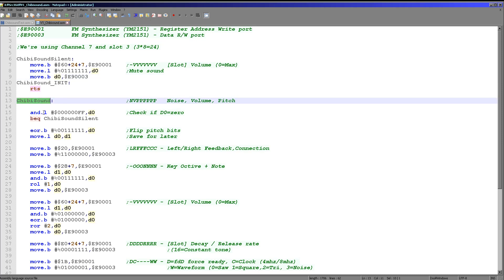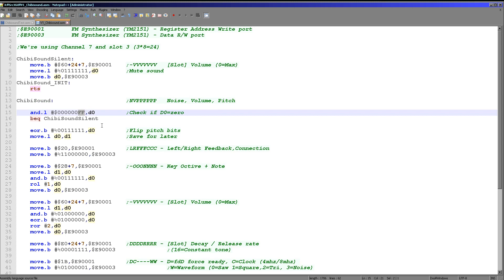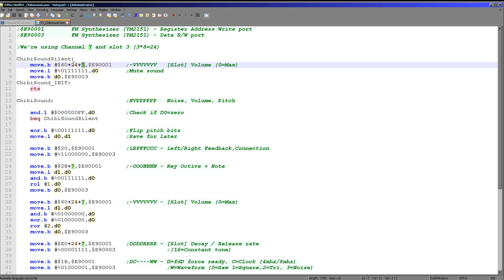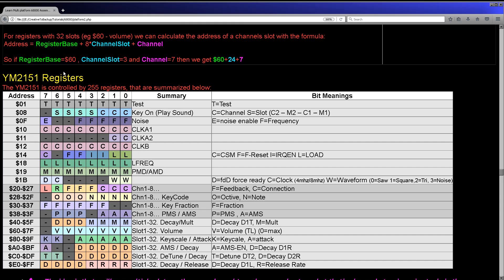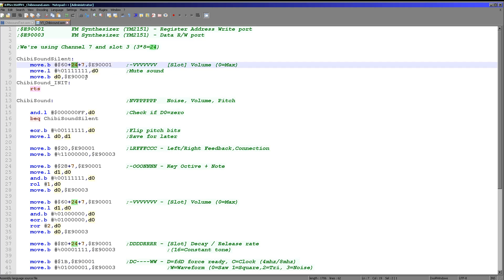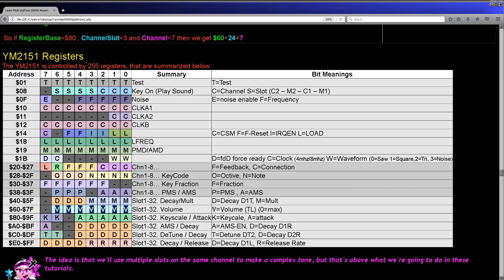Execution starts here. First we check if all bits are 0 — if D0 is 0 we turn off all sound and jump to just here. We're changing channel 7 slot 3, so 24 + 7, and setting the volume register to 127. On this sound chip, volume 0 is loudest and 127 is quietest, so we're effectively silencing it. We select register 60 for volume, write that register address to E9001, then write value 127 to E9003.